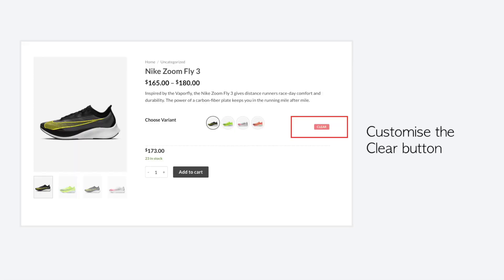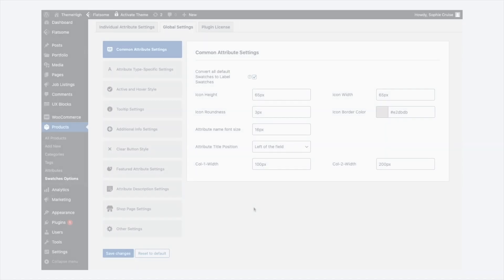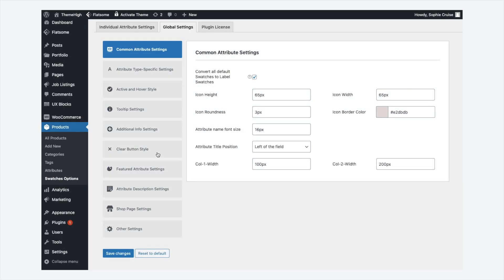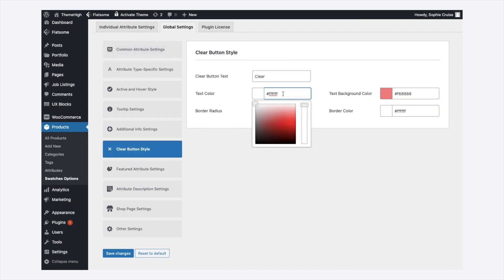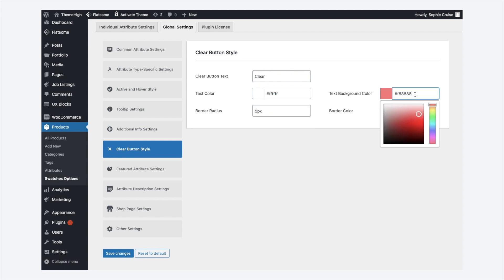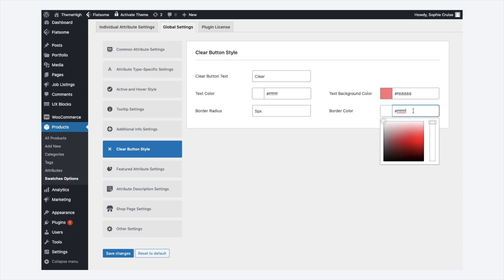With this plugin, the clear button to clear a chosen variation can also be customized. From the clear button style tab, you can edit the button text. The properties like text and background color of the button can be changed. Also, set border radius and color for the button.